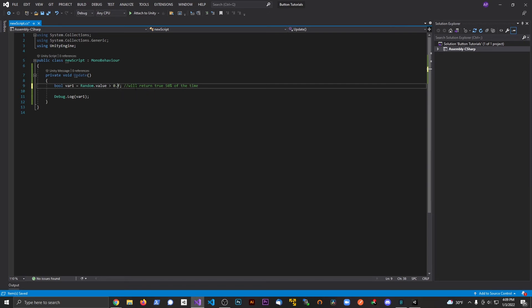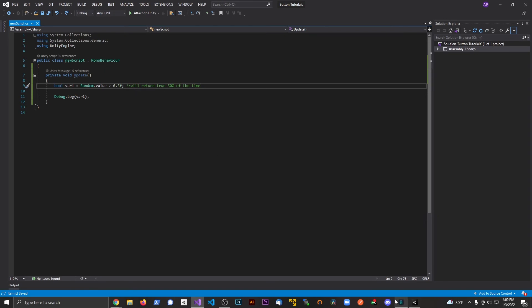If I change that threshold to 0.3f, it will return true 70% of the time. Or if I flip it, it will return true 30% of the time. So the 0.5f value is where you control the odds — you can influence the probability however you want. Let's set it back to 0.5f so we can see a balanced output.